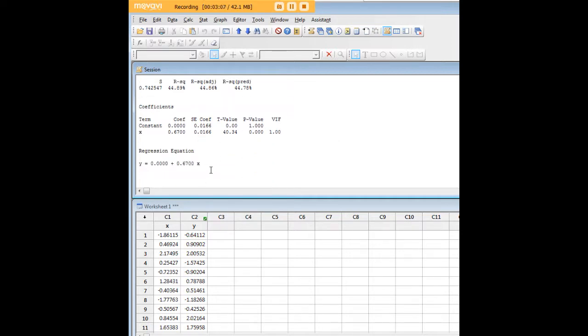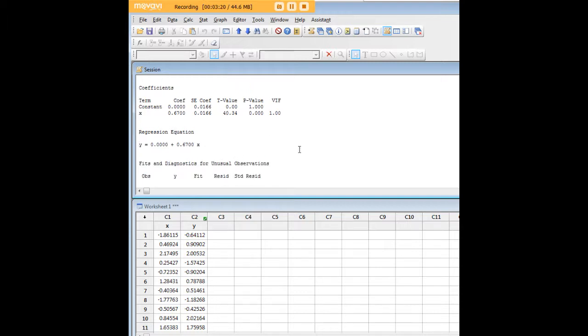Here we have our coefficients, and very usefully, Minitab goes ahead and writes the regression equation for us right below that. It looks as if every one unit increase in X is associated with a 0.67 unit increase in Y.